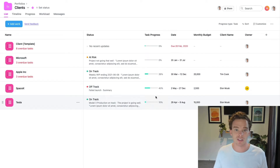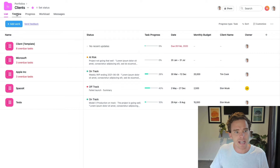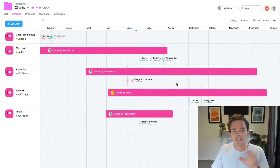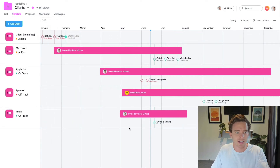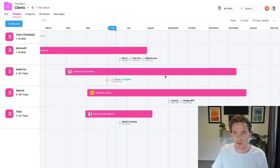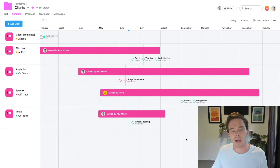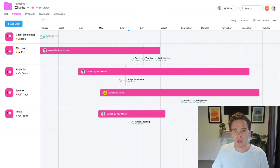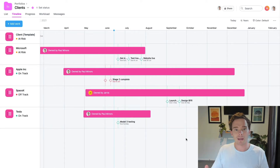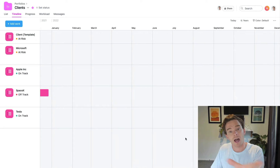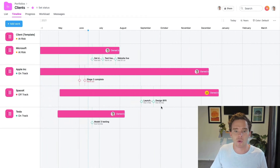In terms of big picture planning, we have this timeline view in the portfolio. If I zoom out to the year, I can see when each of these projects starts and finishes. Microsoft started around January, Apple started in April and goes to December, SpaceX started in May and completes in December, and so on. I can even see milestones related to each project. If I scrolled sideways, I could do multi-year planning in this portfolio view.